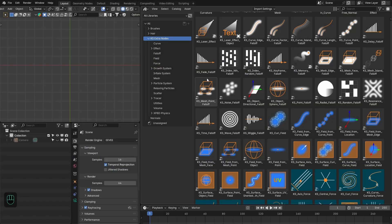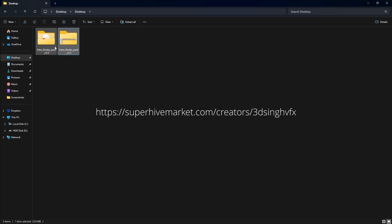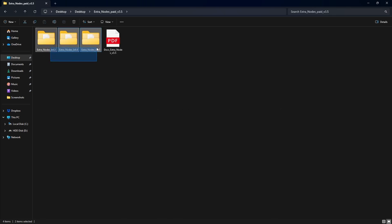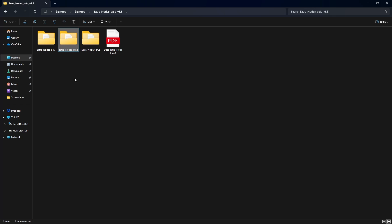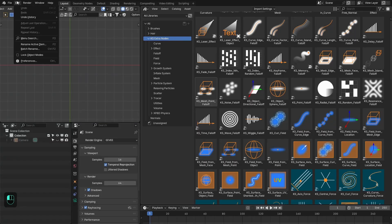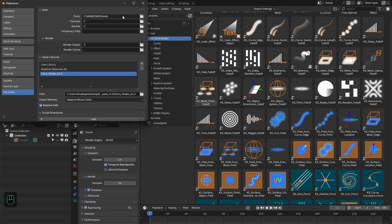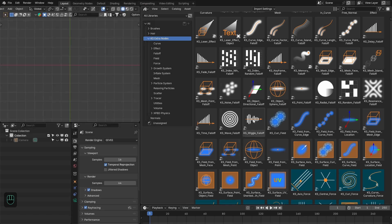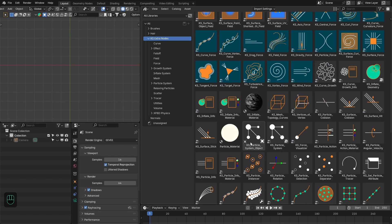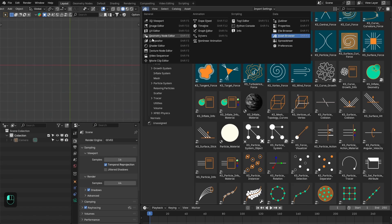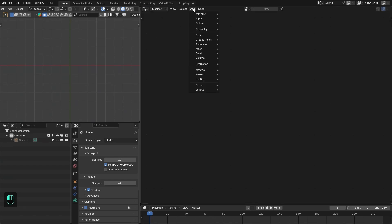First, you need the full version of the Extra Nodes. You will get a zip file, and when you unzip that, you will get all the files and the documentation. These files are for different Blender versions, so you have to assign one of these folders as a library in the Blender preferences. You should read the documentation. When you assign that folder as the SL library, all the nodes will show up in your asset browser. You can add nodes from the asset browser or from the add menu.